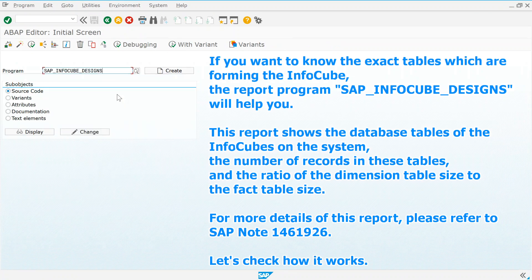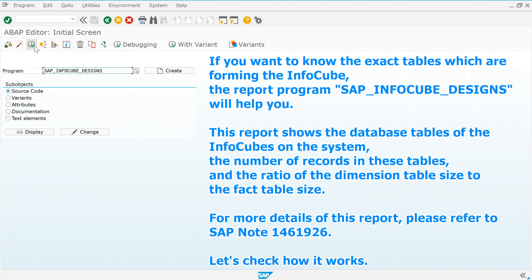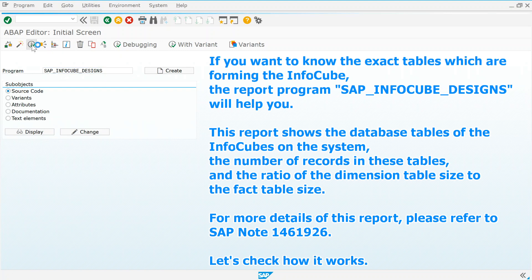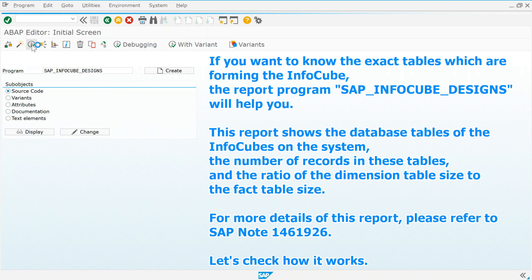This report shows the database tables of the InfoCubes on the system, the number of records in these tables, and the ratio of the dimension table size to the fact table size.